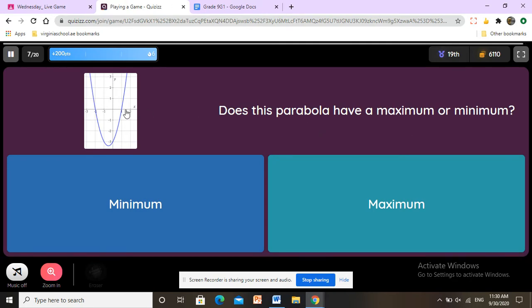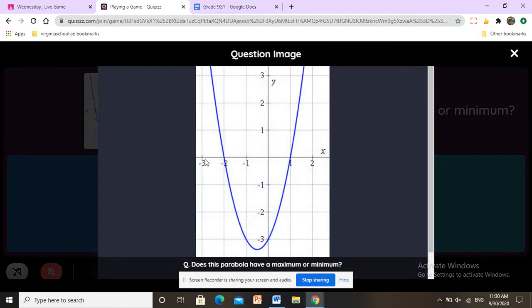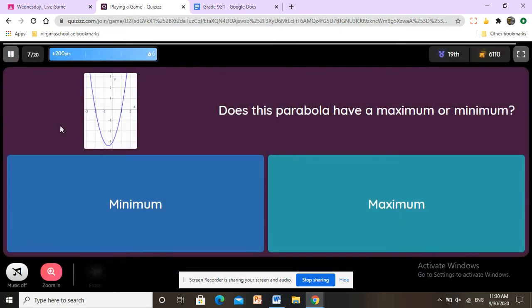Does this problem have a maximum or minimum? As we said, if the vertex is facing down it is minimum; if it's up it is maximum. This one has the vertex facing down, so it is minimum.